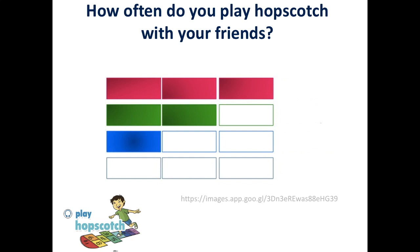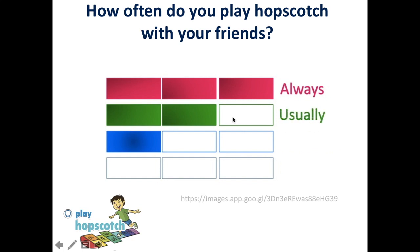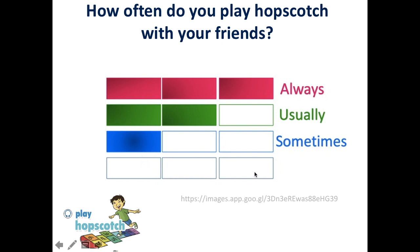How often do you play hopscotch with your friends? Every single day — always. Two days out of three — usually. One day out of three — sometimes. Zero days, no days at all — never.